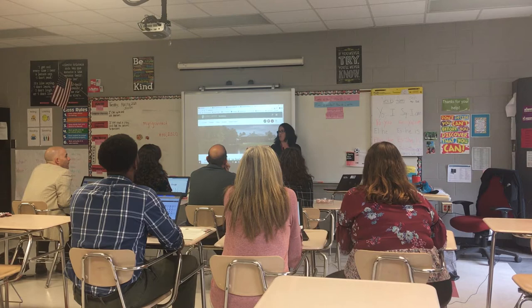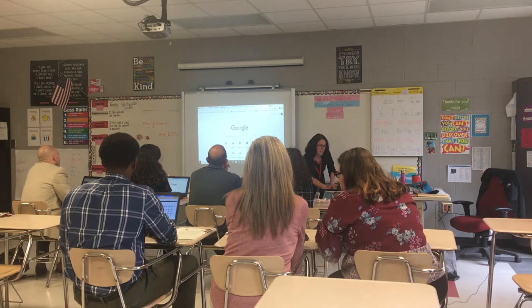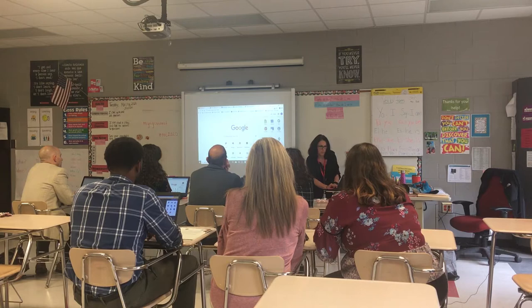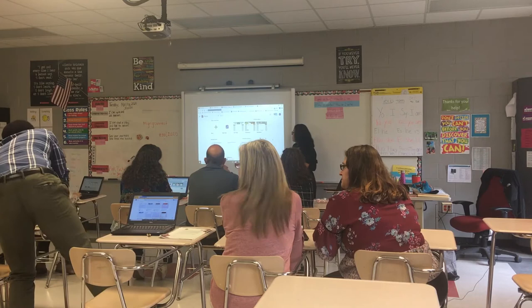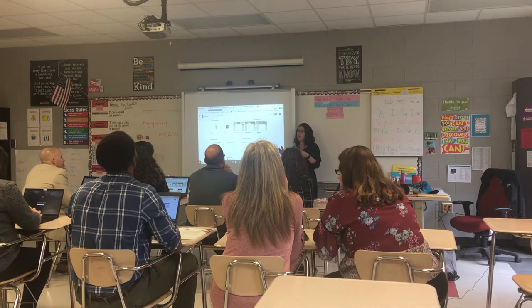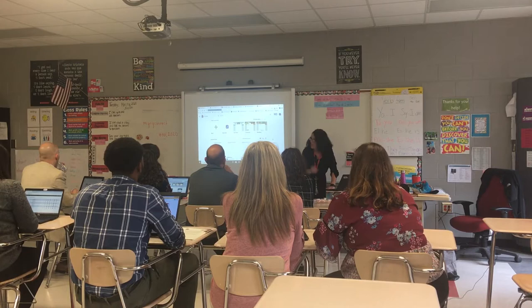Those of you who have Chromebooks or a device, please go to a new Google page. We're going to go to our waffle, scroll down, and open up a Google Form. So just by a show of hands, how many of you guys use Google Forms in your classroom? Great. We're going to do a quick little class on how to create a quiz and the benefits of creating a quiz.